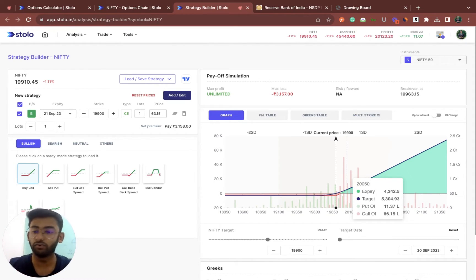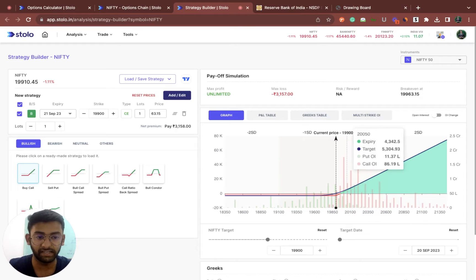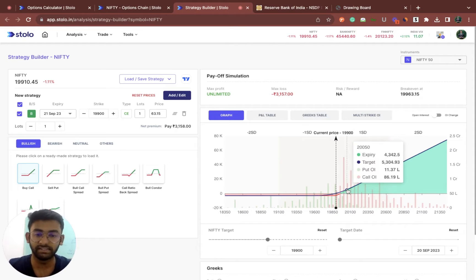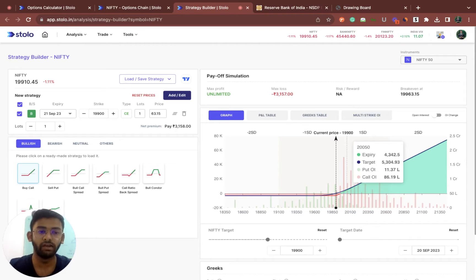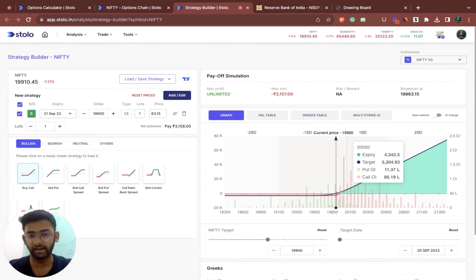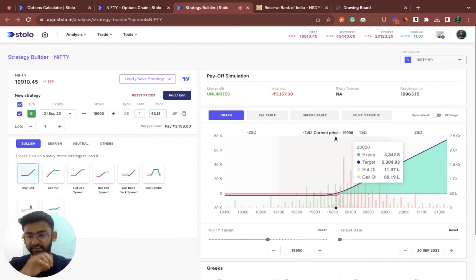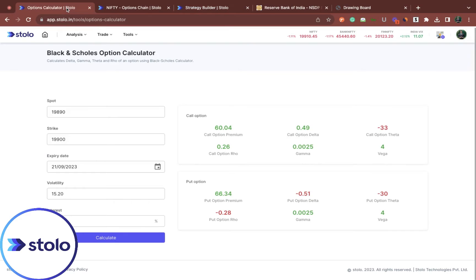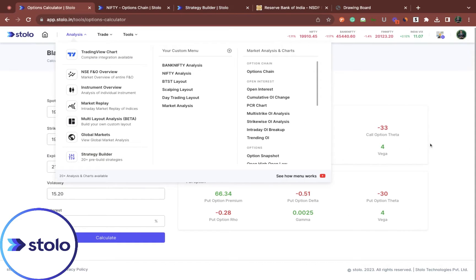It gives you directly not only the expiry result but also the target date. For example, my target date is 20th September, not expiry. At 20,050, you would see the value on the target day — that is, if Nifty ended at 20,050 today, you would make a profit of 5,304.93. This is the strategy builder where you can actually use this and it would be much more beneficial instead of you manually entering and seeing it one by one.